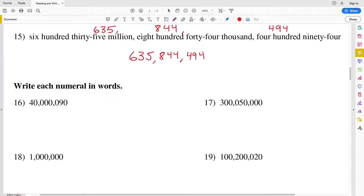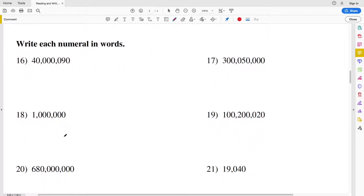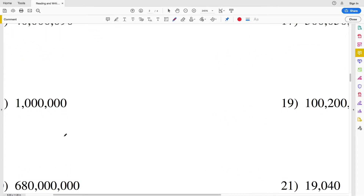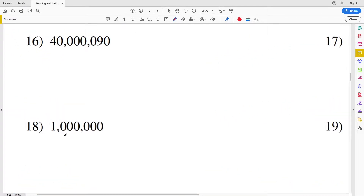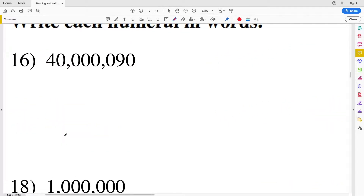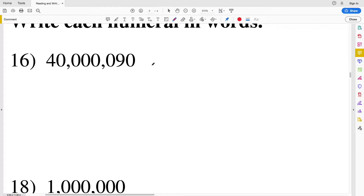On the rest of this worksheet we're going to do the opposite: we're given the number and we're going to write the numeral in words. Looking at number 16 we can see we have 40 million and then 90, so this will just be forty million, ninety.